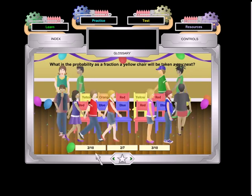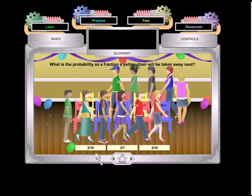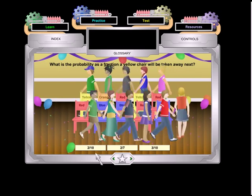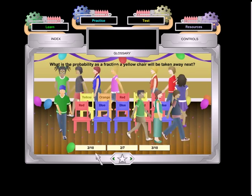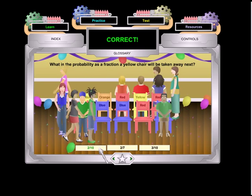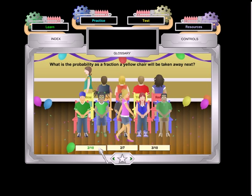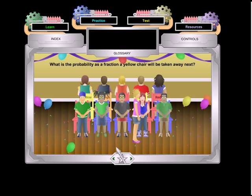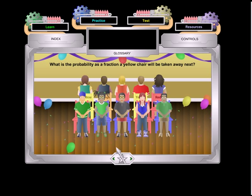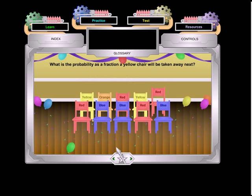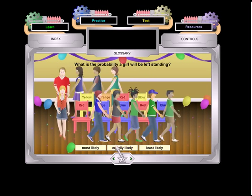Time for a game of musical chairs from Starmatica.com. In this game, probability is applied to a game of musical chairs as the students are asked to figure out the probability of a particular color of chair being removed next, or the probability of a specific individual being removed from the game. Answer questions correctly to make sure your character is the last one standing.